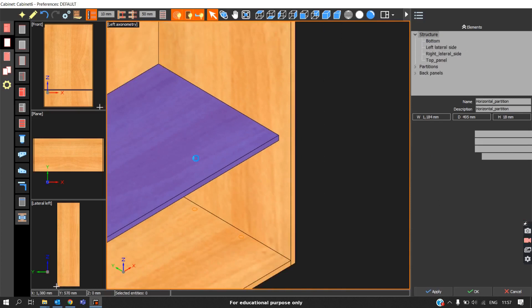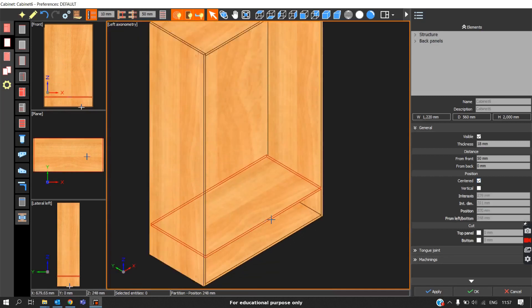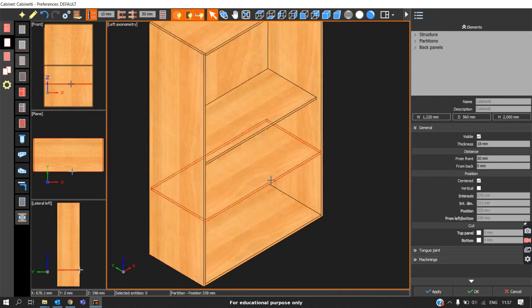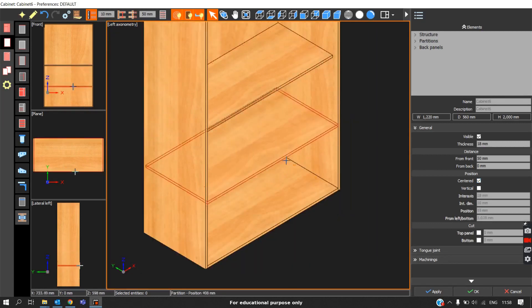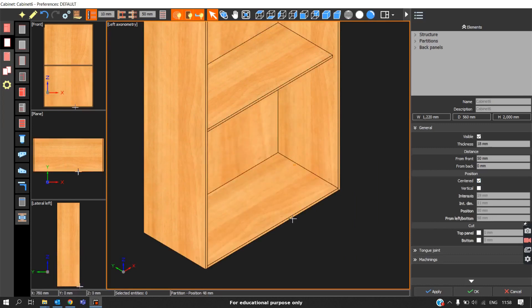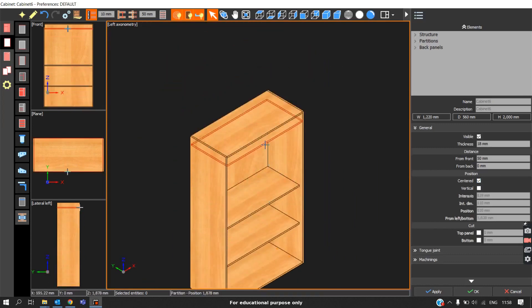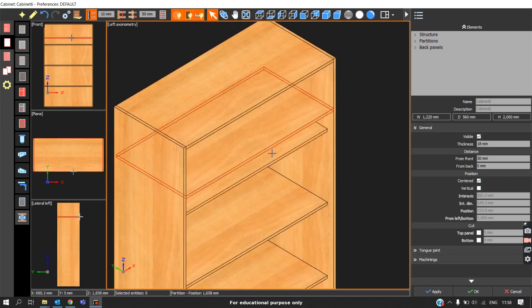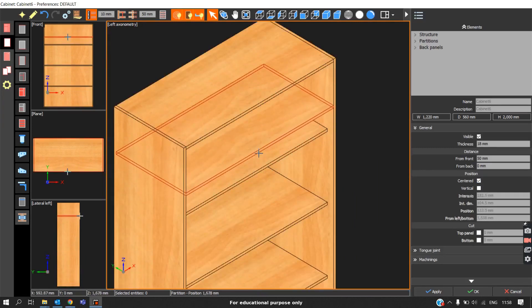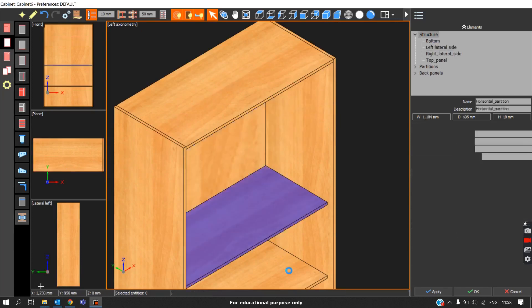There is an option called Centered. If you enable this and click the partition anywhere on the screen, it will automatically place at the center of the carcass. Similarly, if you want to place it at the center of the bottom, clicking anywhere will automatically take it to the center. This way you can place two partitions at equal distances.